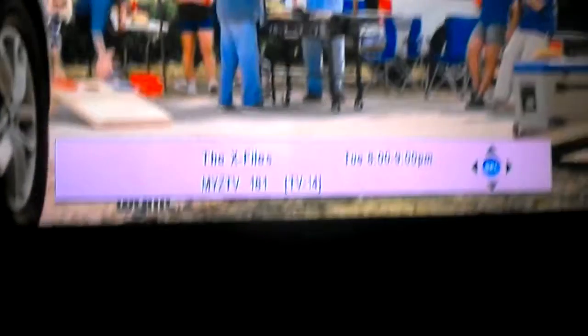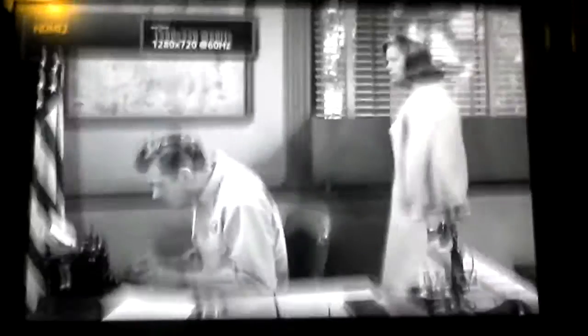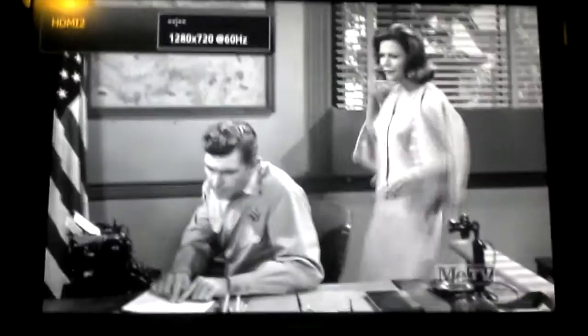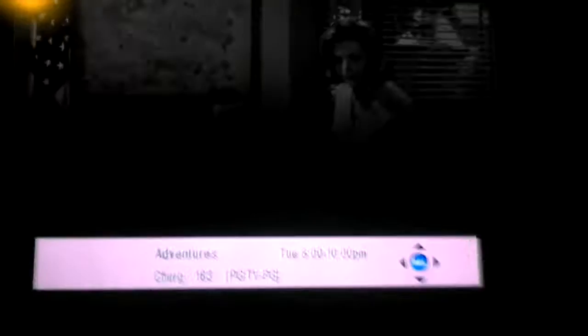Alright, stuck on this channel. Go to MyZTV. Andy Griffith Show, broken 720 high def. It's a sharper quality.